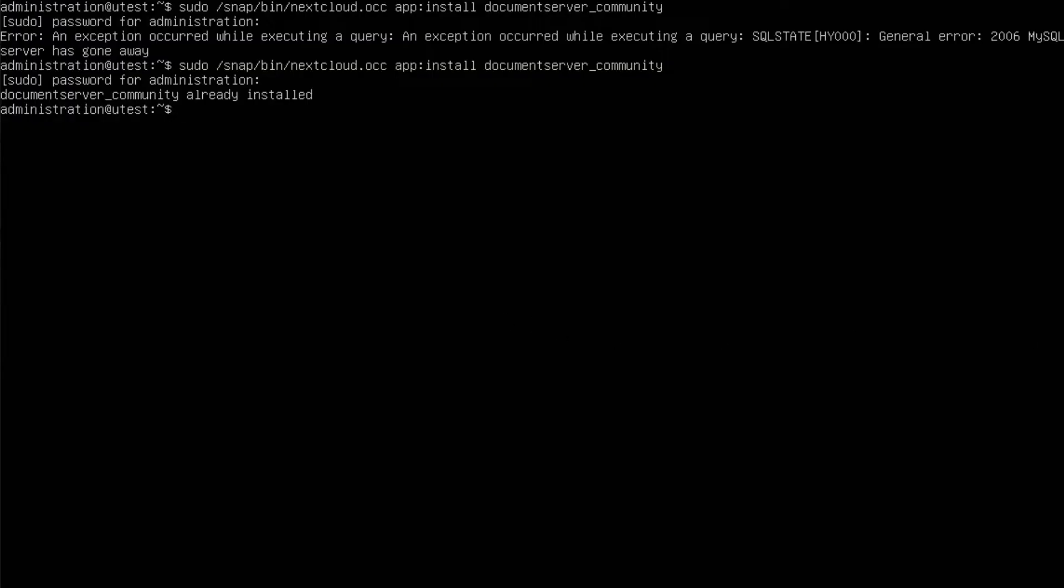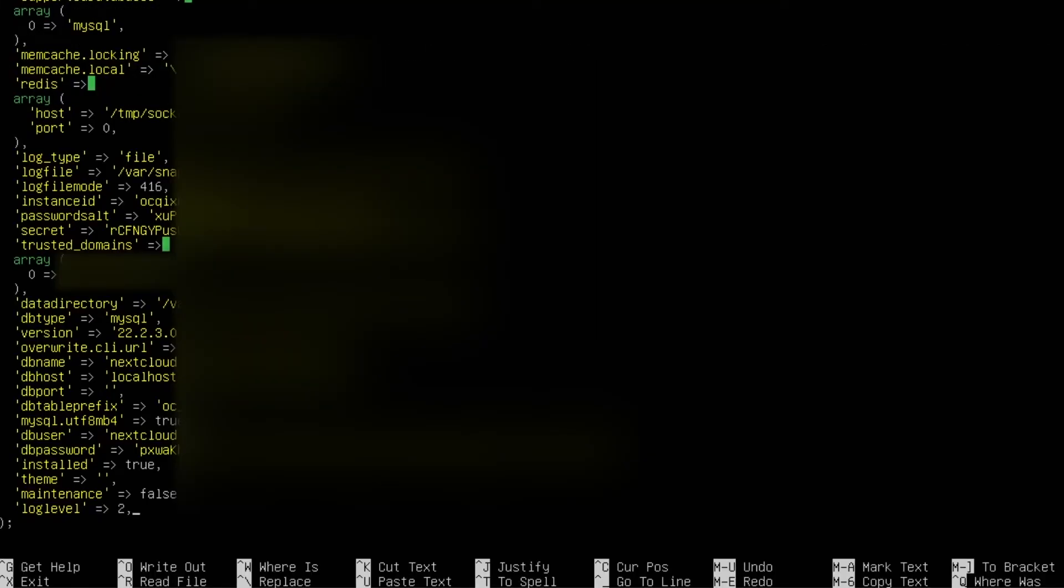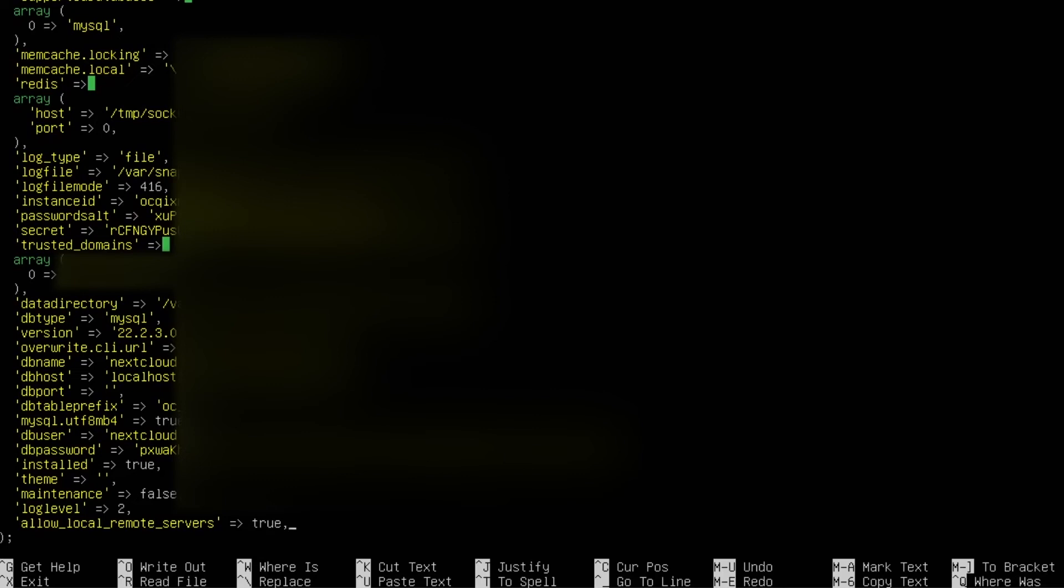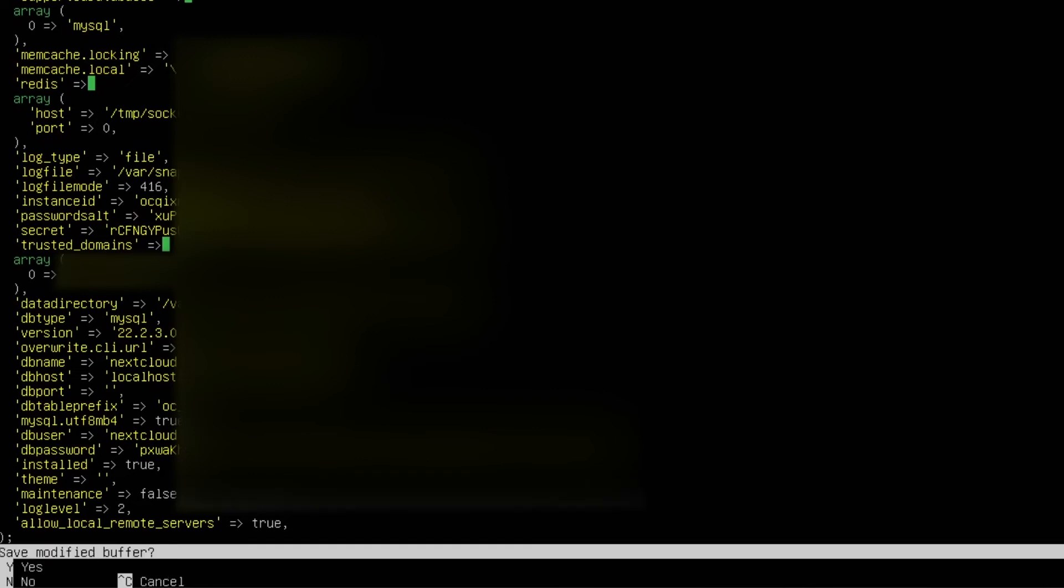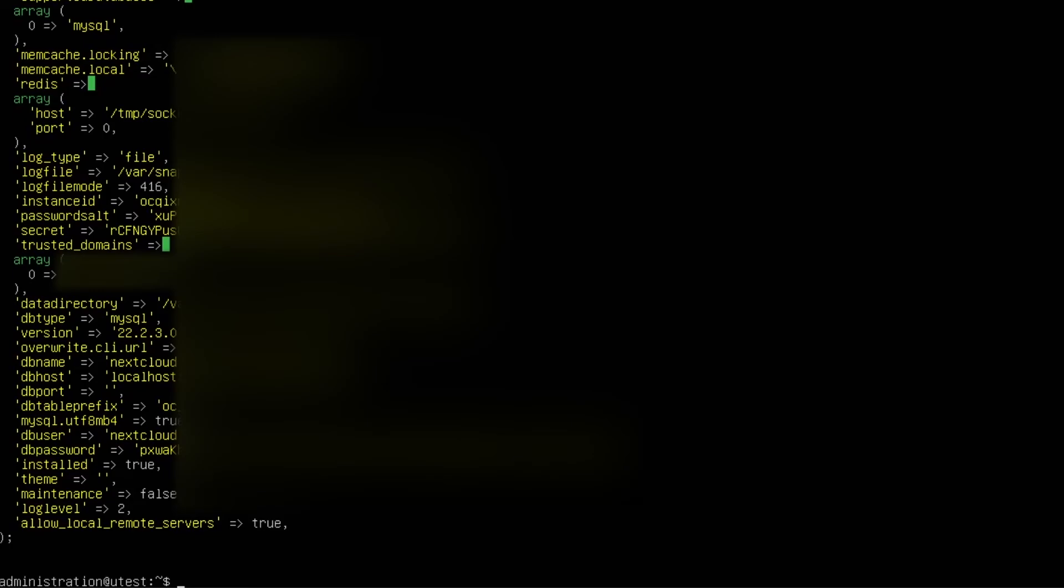Okay, so normally this error, you need to go into this path. Add in an extra line. Add in, allow local remote servers equals true. And then a comma. So what this does is actually giving permission to allow a remote server. So this is true, and save it, Ctrl X, Y, Enter, that's it.